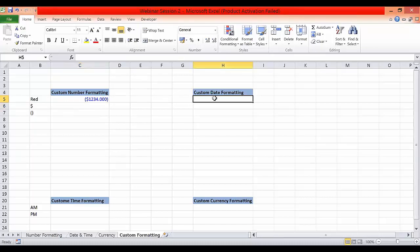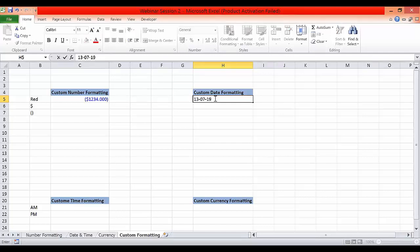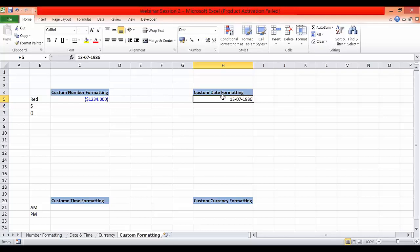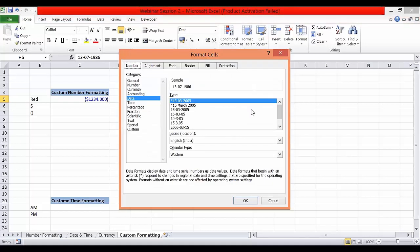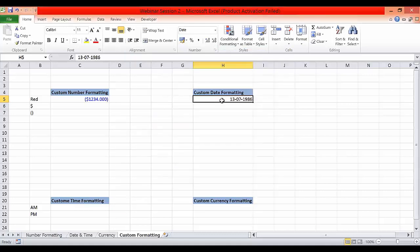Now let's talk about date formatting — how to add custom date formatting. Say I have an exhaustive list of employees in the organization with their dates of birth. I'm entering a random date. I really want to know what day of the week the person was born — whether it was Monday, Tuesday, or another day. I can use custom date formatting to achieve this.